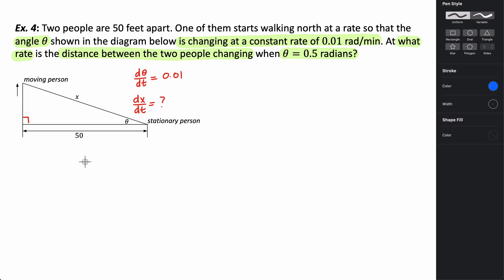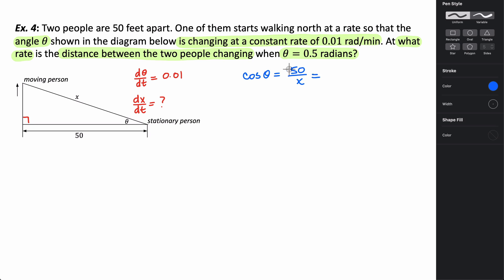To relate the two sides and the angle in this right triangle, I'll use the trig ratio cosine. The cosine of theta equals the adjacent side, 50, divided by the hypotenuse x. Because I'll need to take derivatives, I'll rewrite 50 over x as 50 times x to the negative 1, which makes taking the derivative a bit easier.